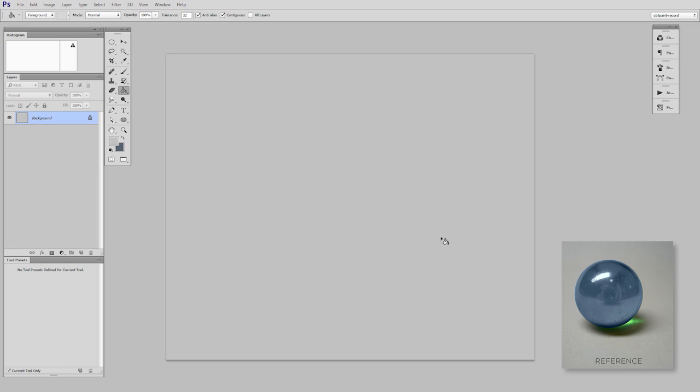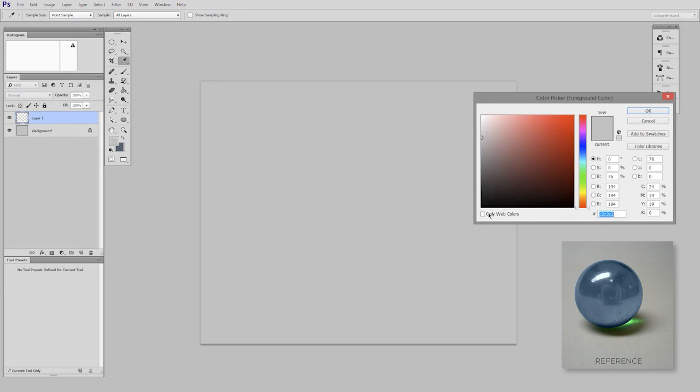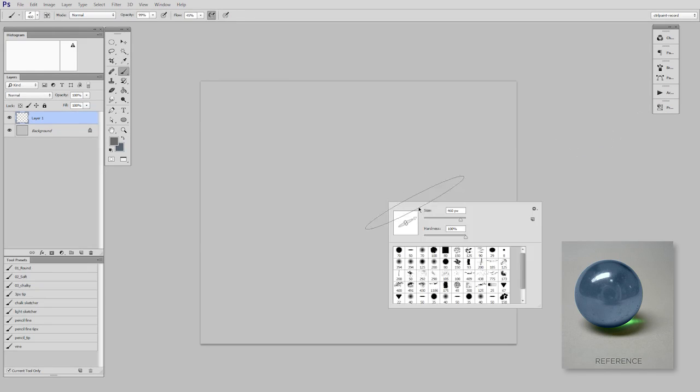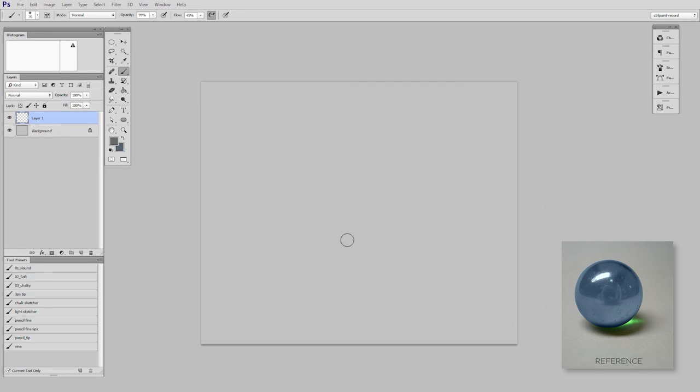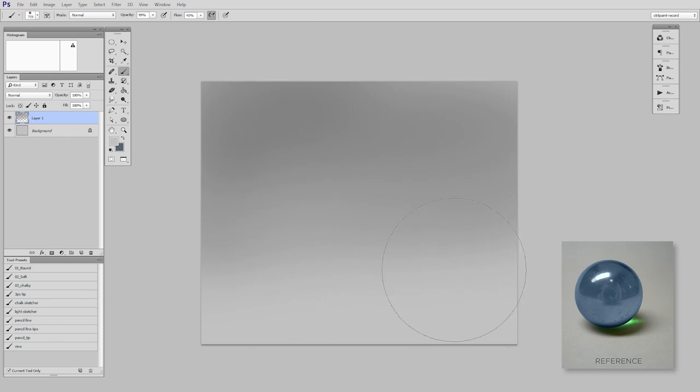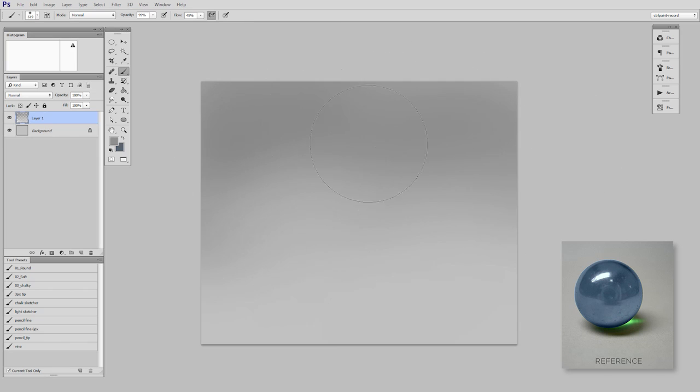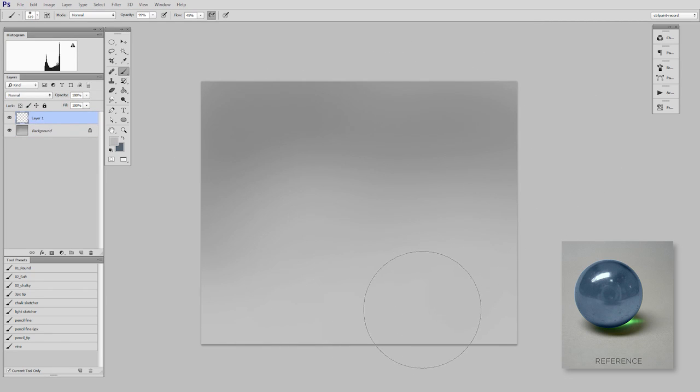So here in my Photoshop document, I'm not even going to start with lines. This is a circle, it's about as simple as it gets. So first I'm just going to quickly, with the airbrush, block in the background. I want a little more fade than the reference has, just so I can have a sense of depth. So I'll have it brighter in the foreground, a little darker in the background.